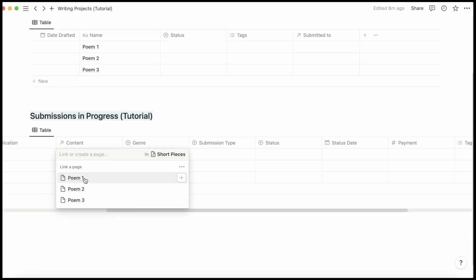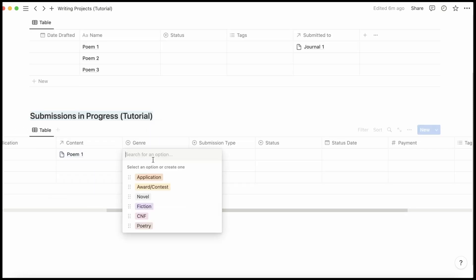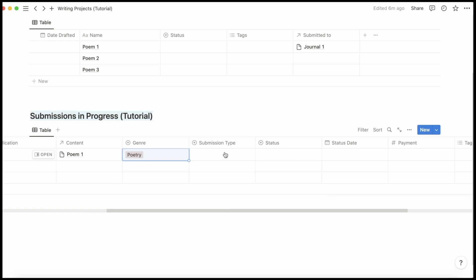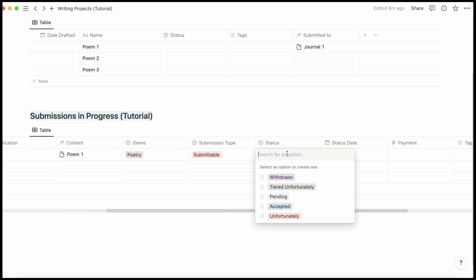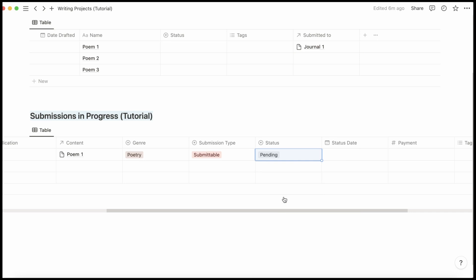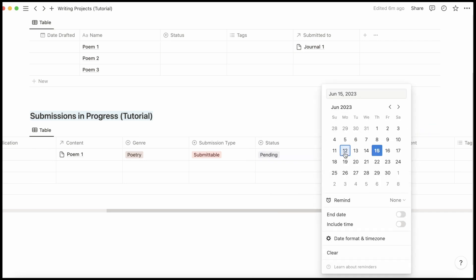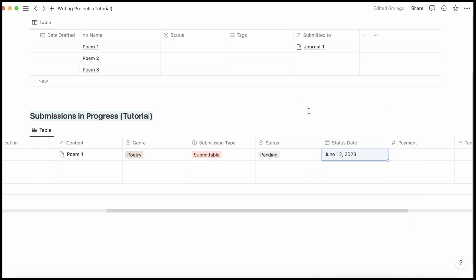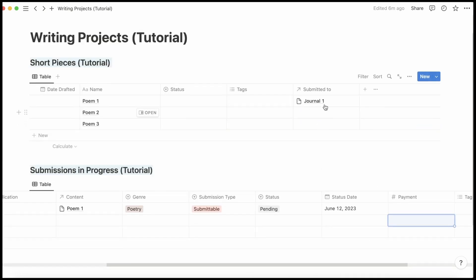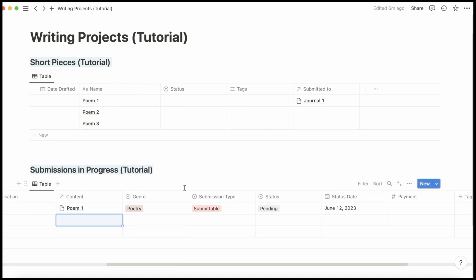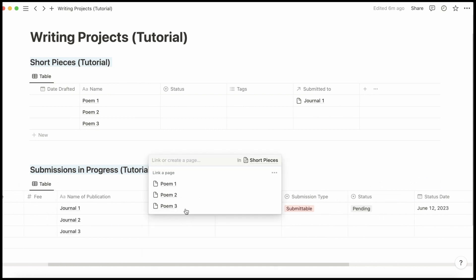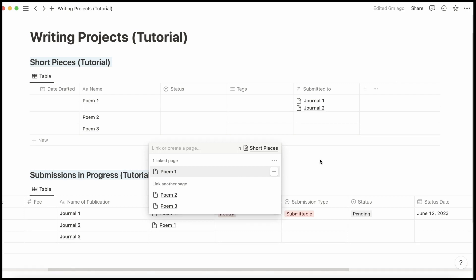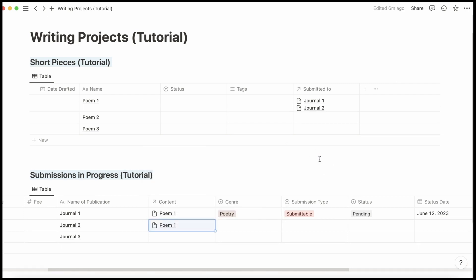So say that Poem 1 was submitted via Submittable and is pending currently since the 12th. And notice how it automatically appeared up here as being submitted to Journal 1. But then say that I also submitted it to Journal 2. Now they both show up here.